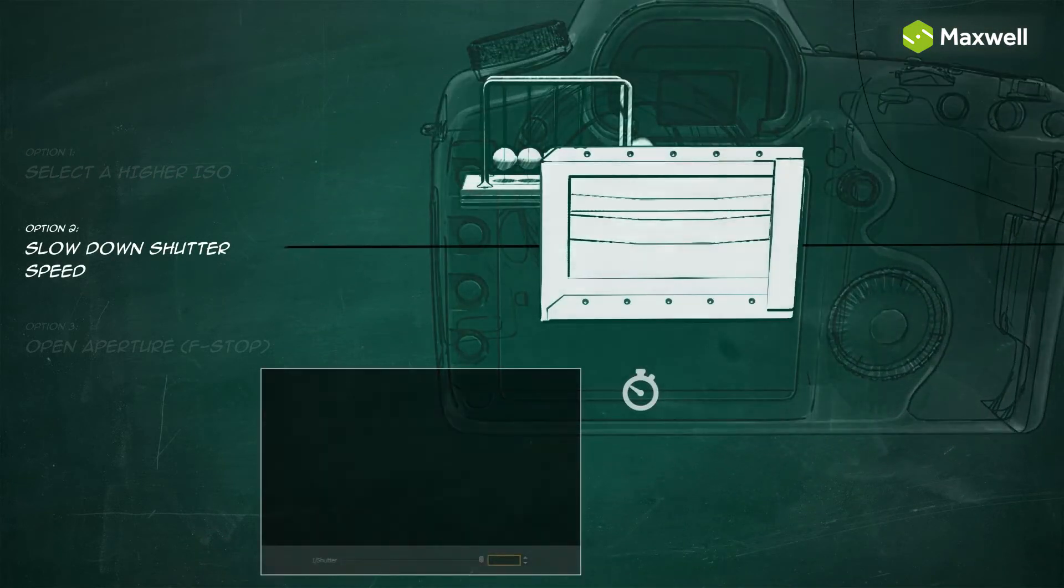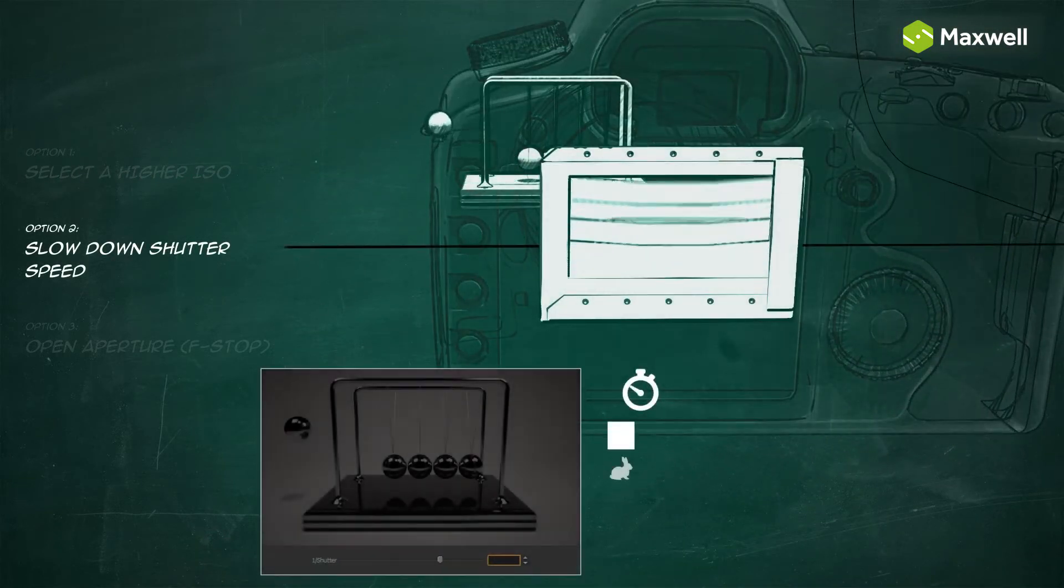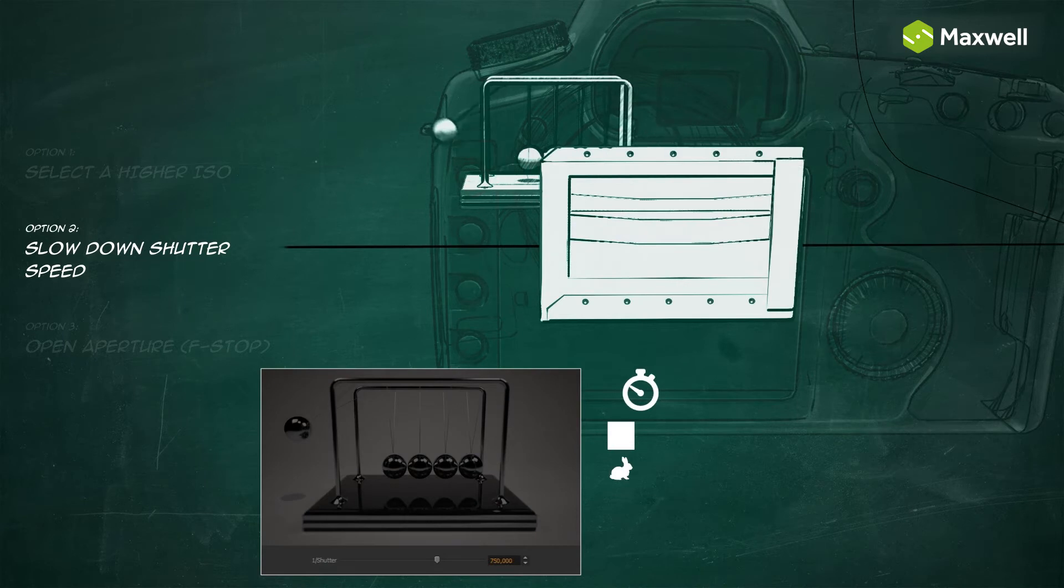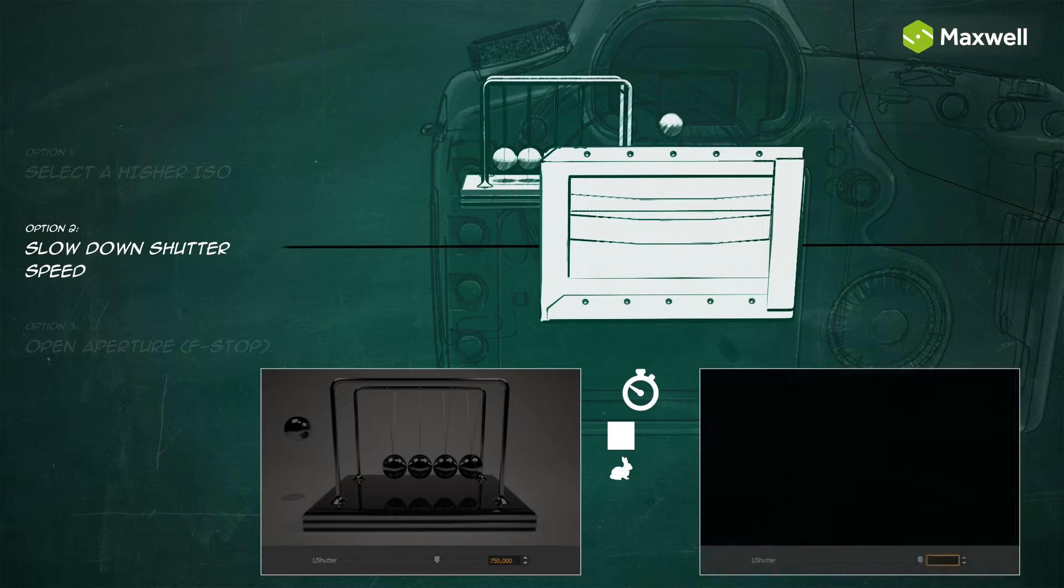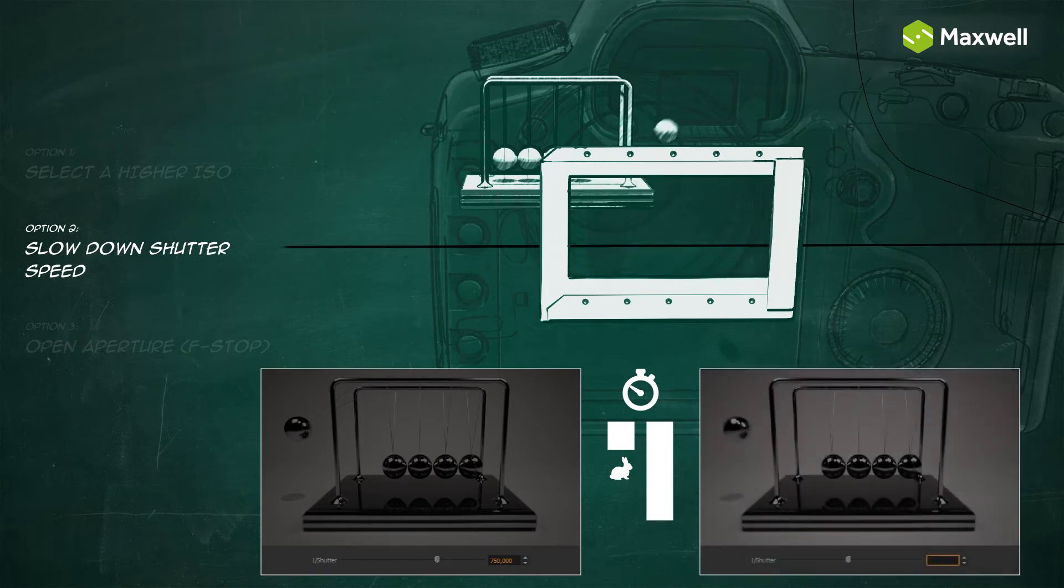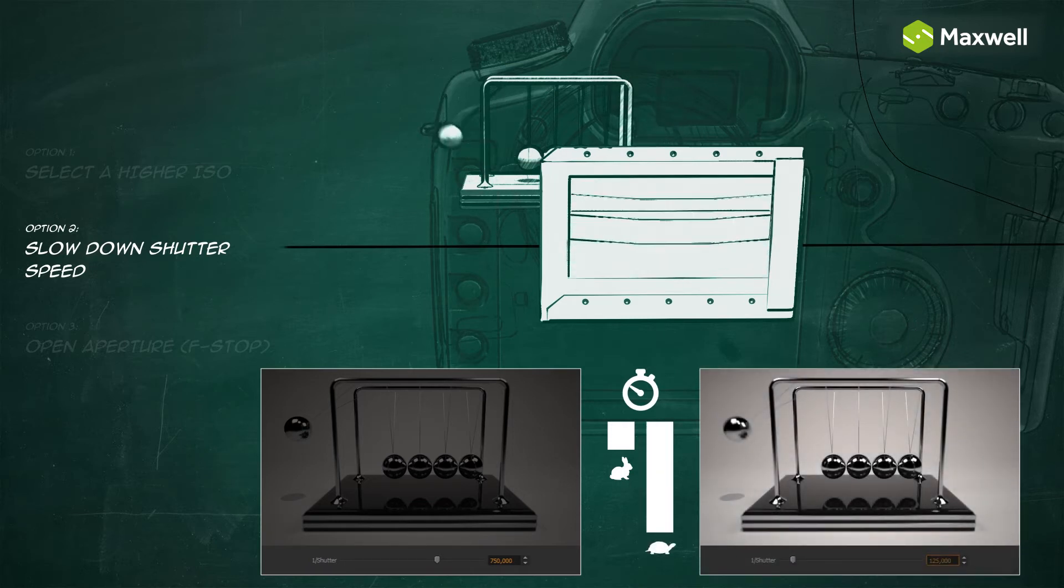Shutter speed is measured in fractions of a second. The more time the shutter is open, the more light exposure your picture gets.